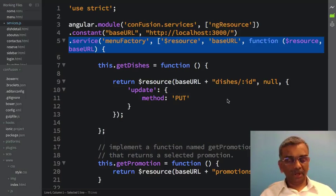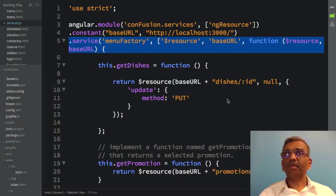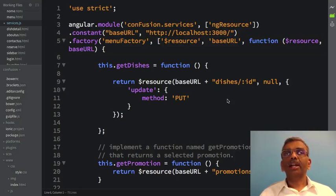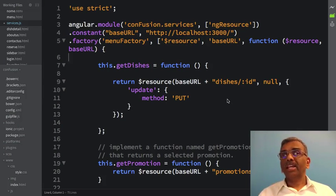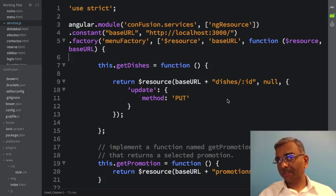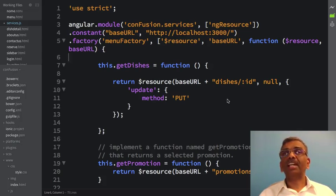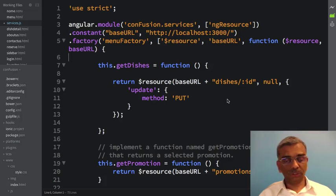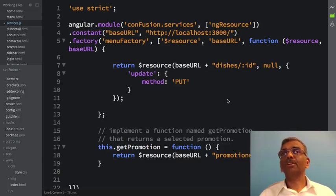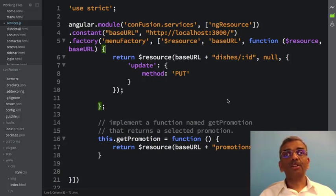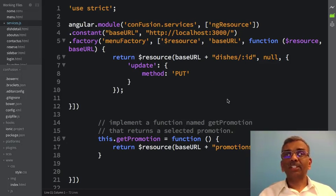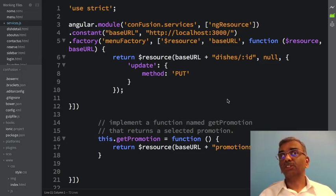As a first step, let's turn the service into a factory again. We'll replace the service and turn that into a factory. The getDishes function that we defined there will be removed, and the factory will simply return the resource. We'll remove the 'this' resources and restructure the code so that the factory simply returns the resource corresponding to dishes.